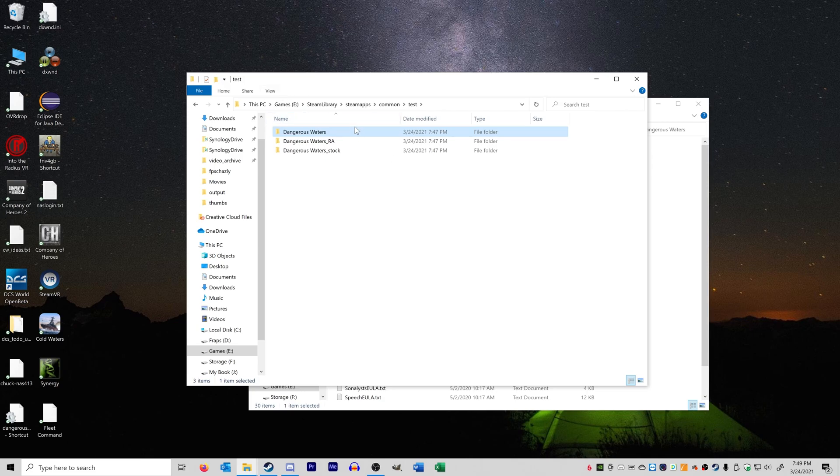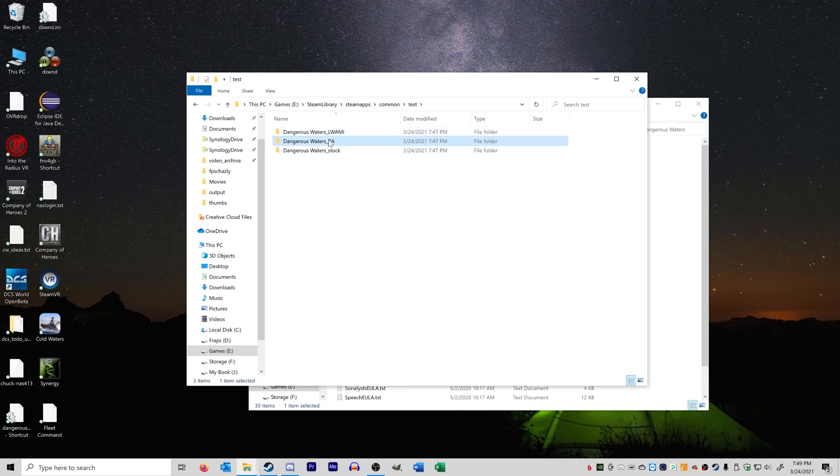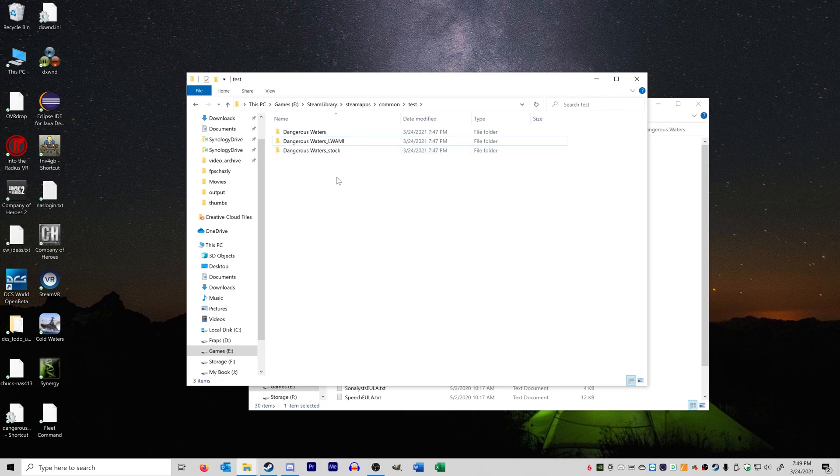So let's now turn off our Luwami version and play our RA version. So first, you have to first name the active folder to something else and then take an inactive folder and name it back to normal. Otherwise it'll say you have two folders of the same name. So now RA is turned on and Luwami is off.